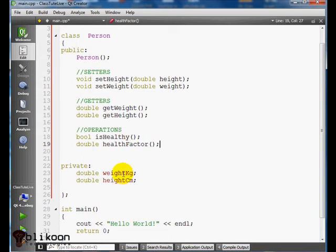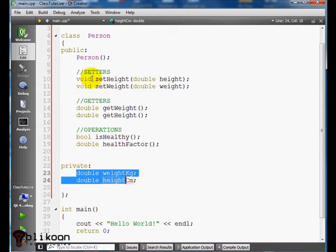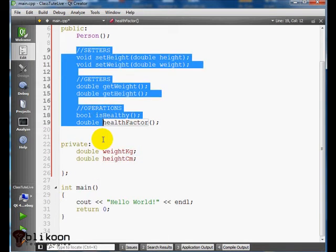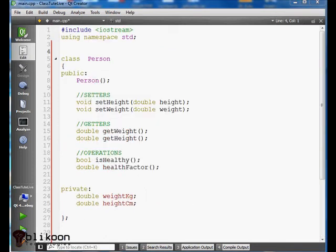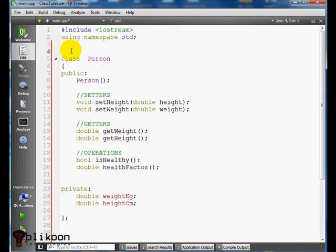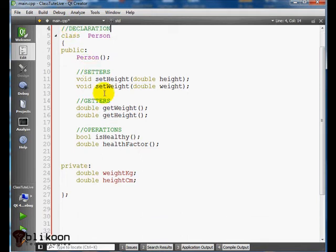So we have our class with variables and functions complete. Some of the pitfalls in class definition are trying to give a return value to the constructor function or to forget the semicolon here. What we have so far is the declaration for our class. We're actually going to need to implement it for it to actually be able to do something.